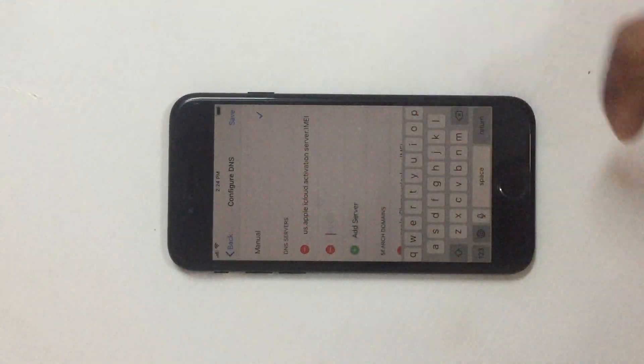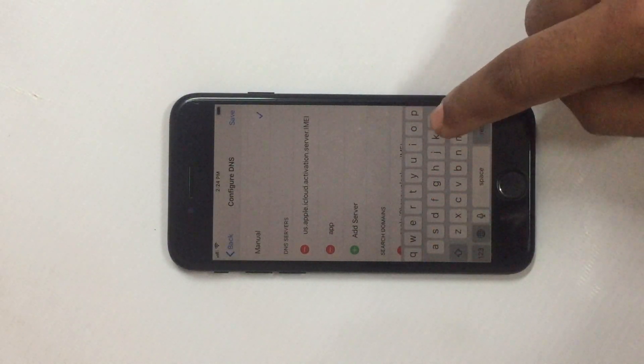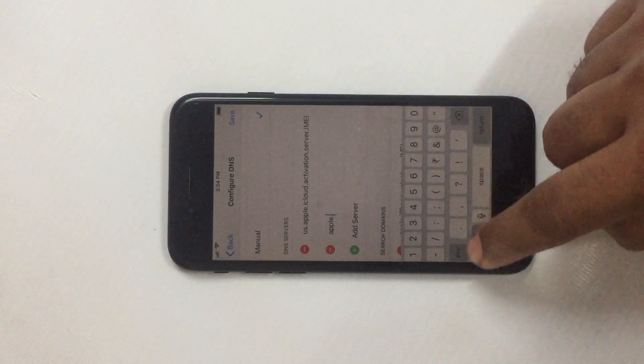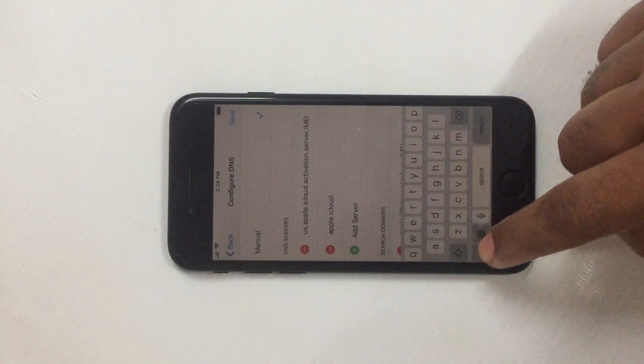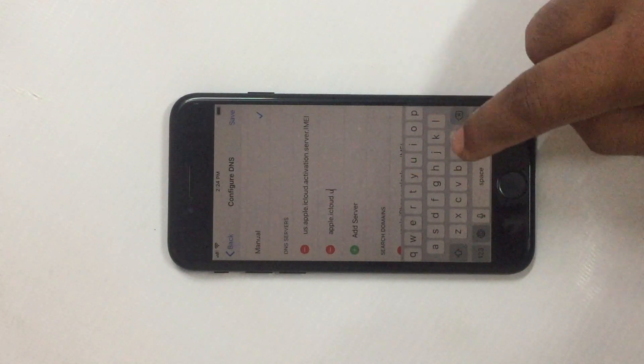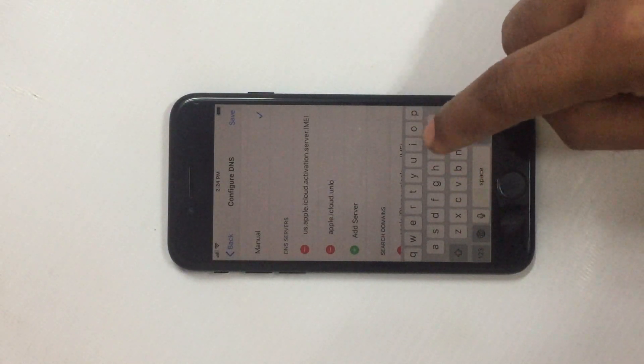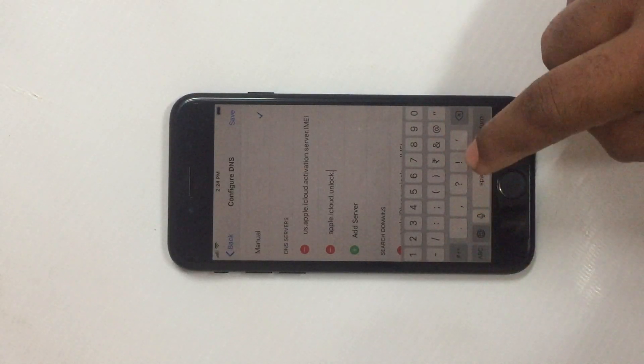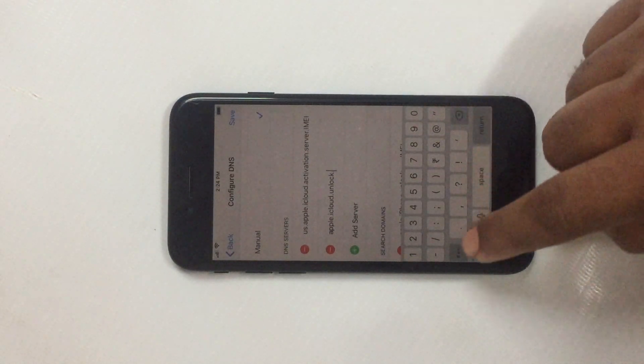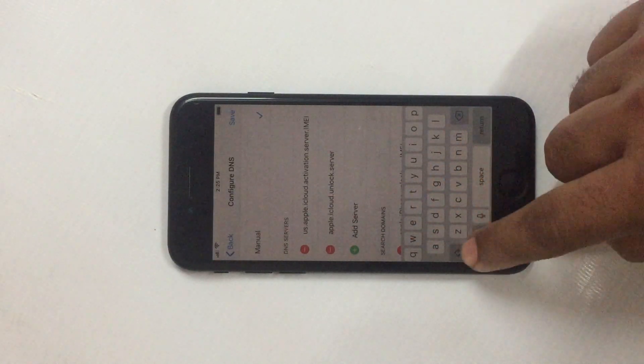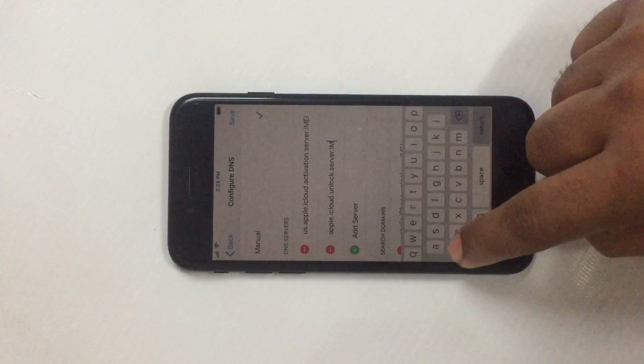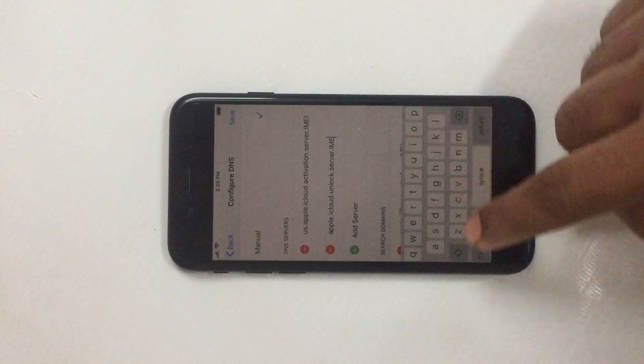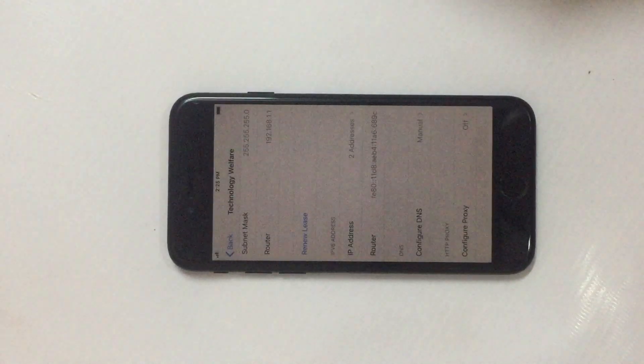Now just have to enter: apple.icloud.unlock.server.IMEI. Now I have to go for save it. Fine.